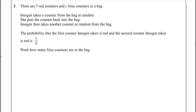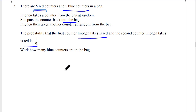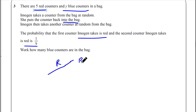Let's look at a different type of question. There are 5 red and y blue counters. The skills are the same but slightly easier because you don't need to build the algebra yourself. She takes a counter from the bag at random, then puts it back — so it is replaced — and then takes another counter. The probability that the first counter is red and the second is red is 1 over 9.